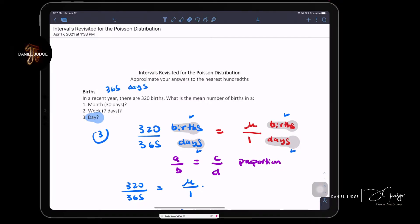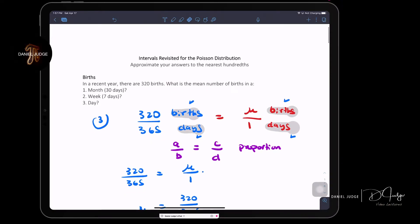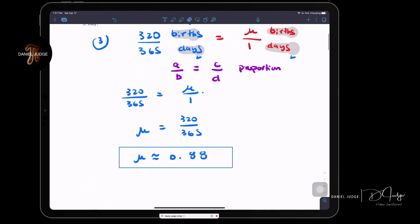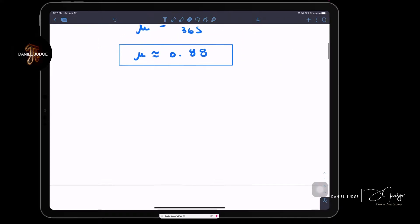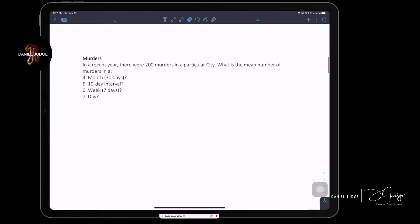This is working with the interval idea — giving some extra examples on how to find μ. This is going to be important going forward.